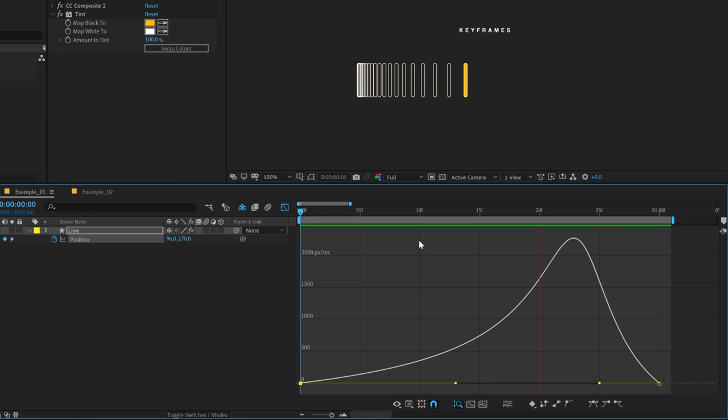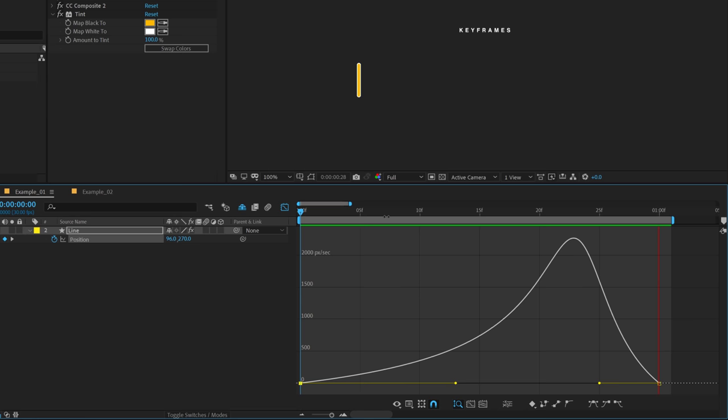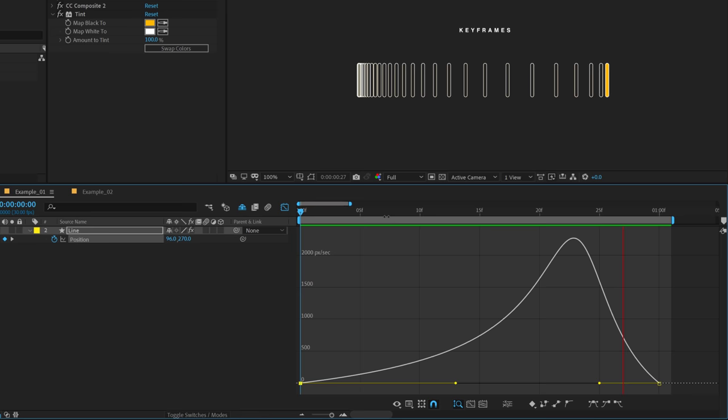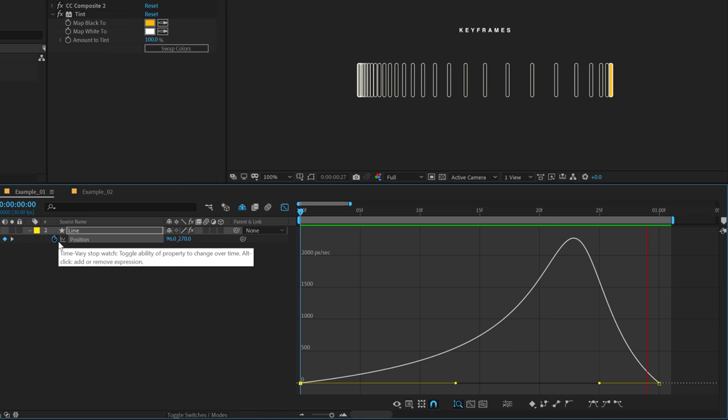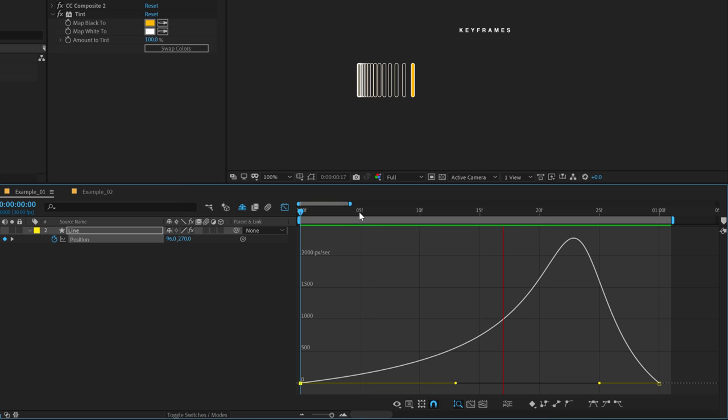As you can see, we have not changed the time. The time is still 0 to 30 frames. But the way it changes its animation is using the spacing. Because we are tweaking the spacing of the animation and not the time. Now let's try to understand what is timing and what is spacing. Timing is the distance between the keyframes. That is why we have a stopwatch icon right over here to create keyframes. Spacing is all those frames in between those two keyframes. So all these frames that you see in the white lines, that is the spacing.